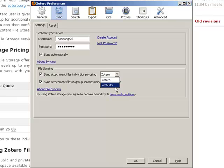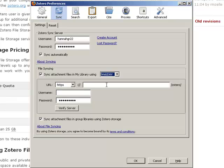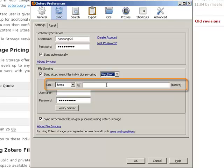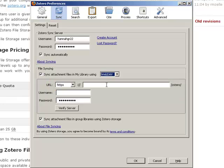Some university departments will provide WebDAV space for their constituents. If you have WebDAV space available to you, enter the site address for your WebDAV space so that Zotero knows where to store your files.